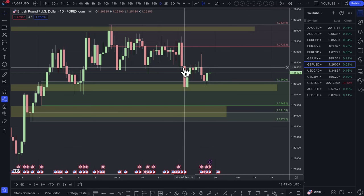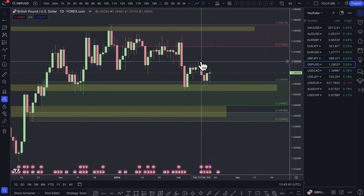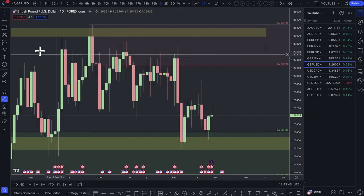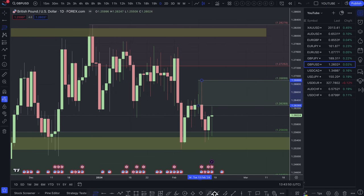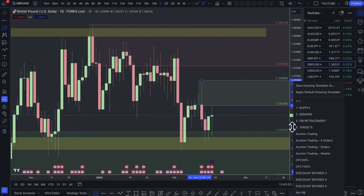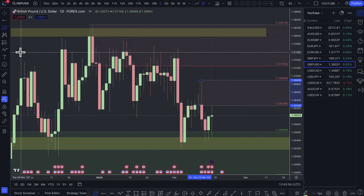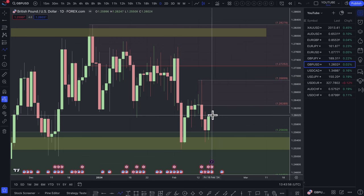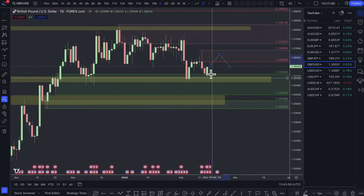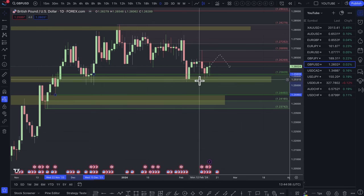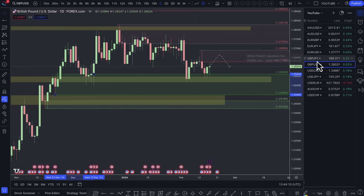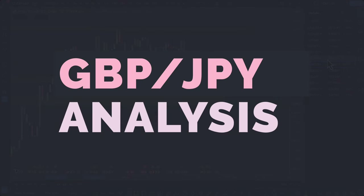Against the dollar, I think this supply zone right here is quite nice for a short trade — the top end of this zone is quite decent. But either way, you can look for reasons to buy the dollar or sell the pound. It's not really a pair I'm very interested in at the moment because the fundamentals aren't 100% clear and there's no really clear divergence.